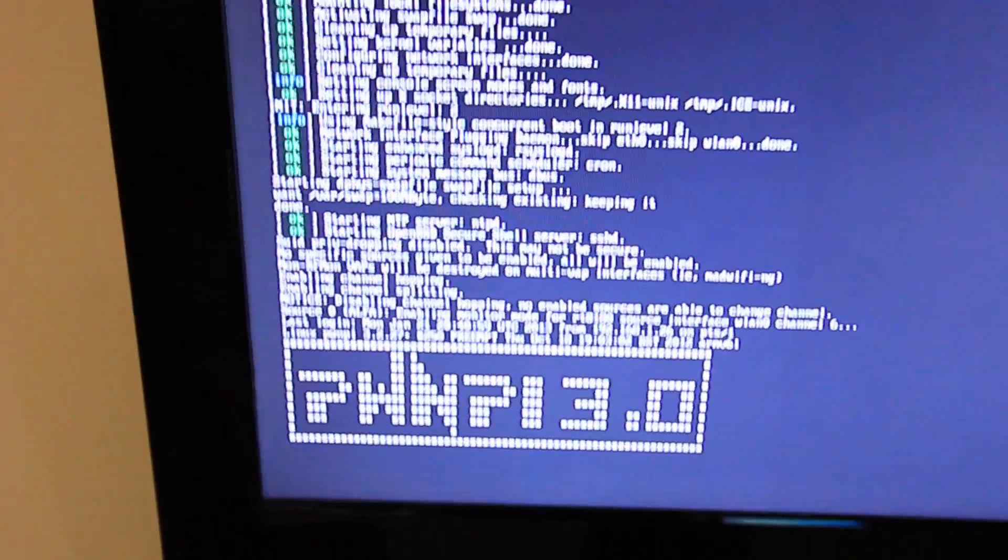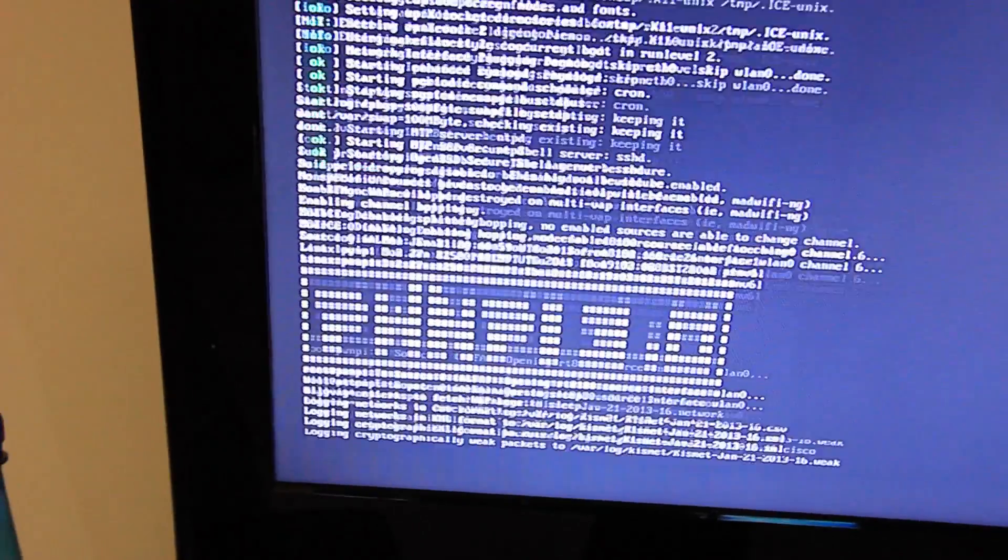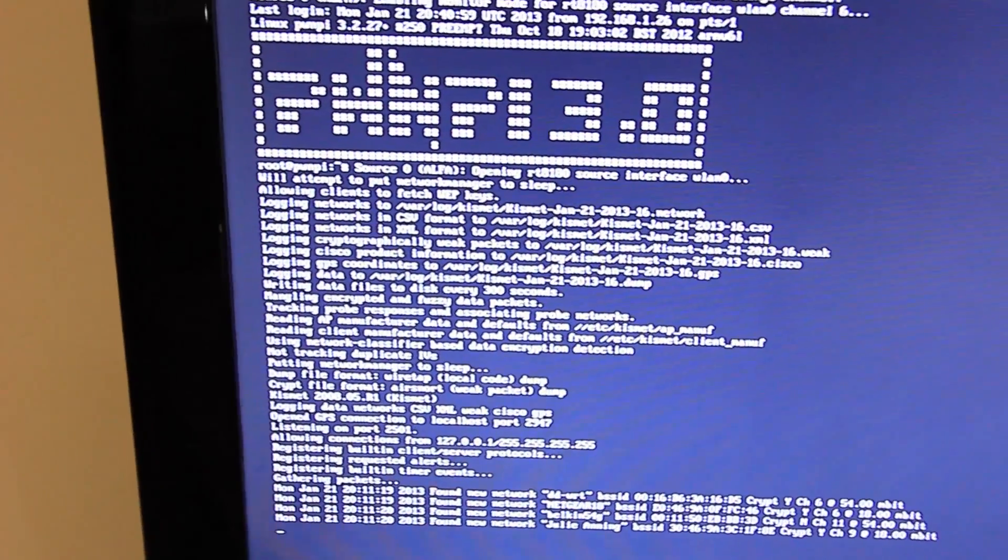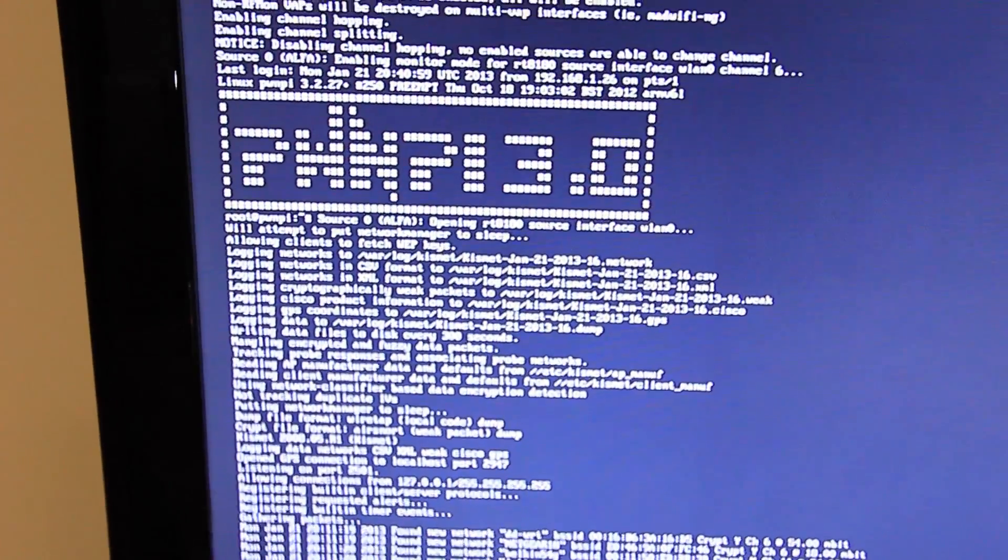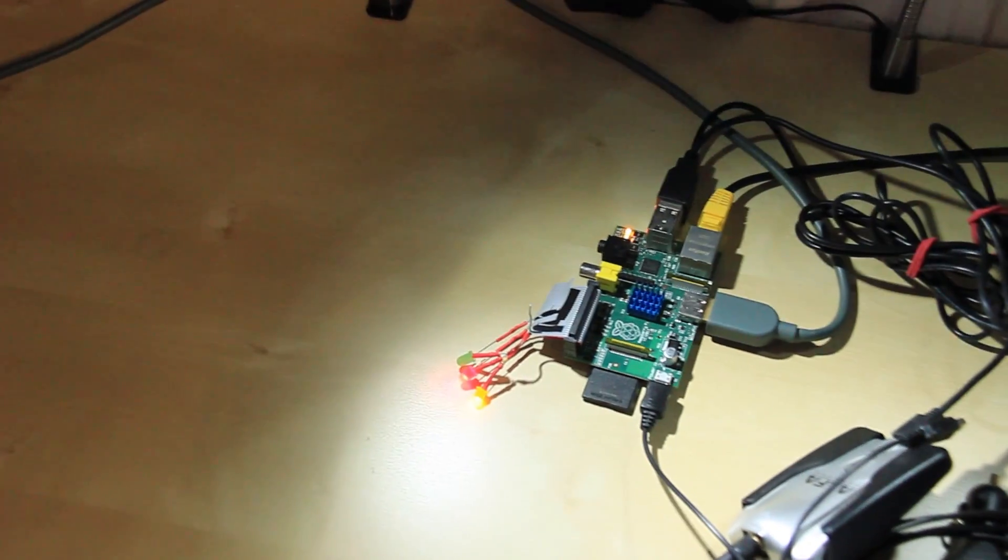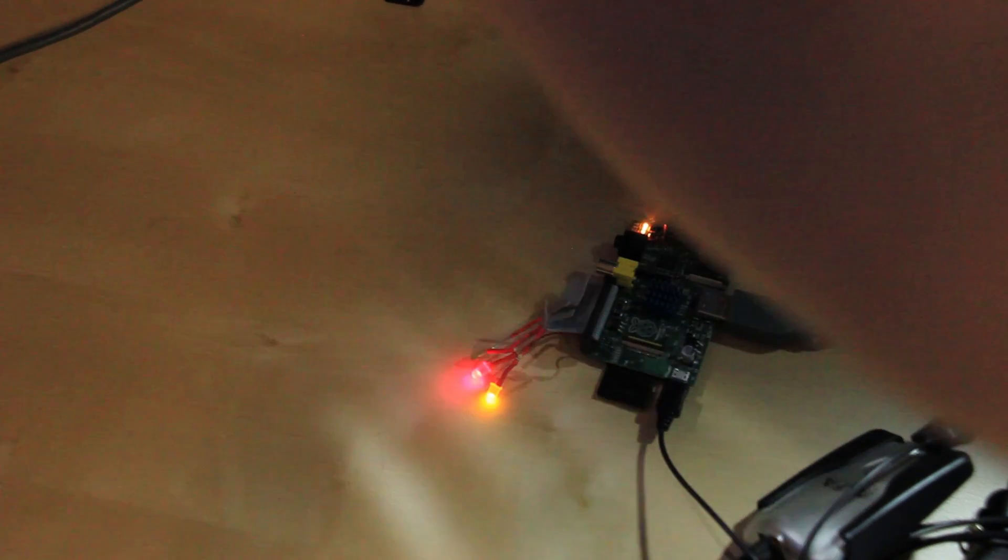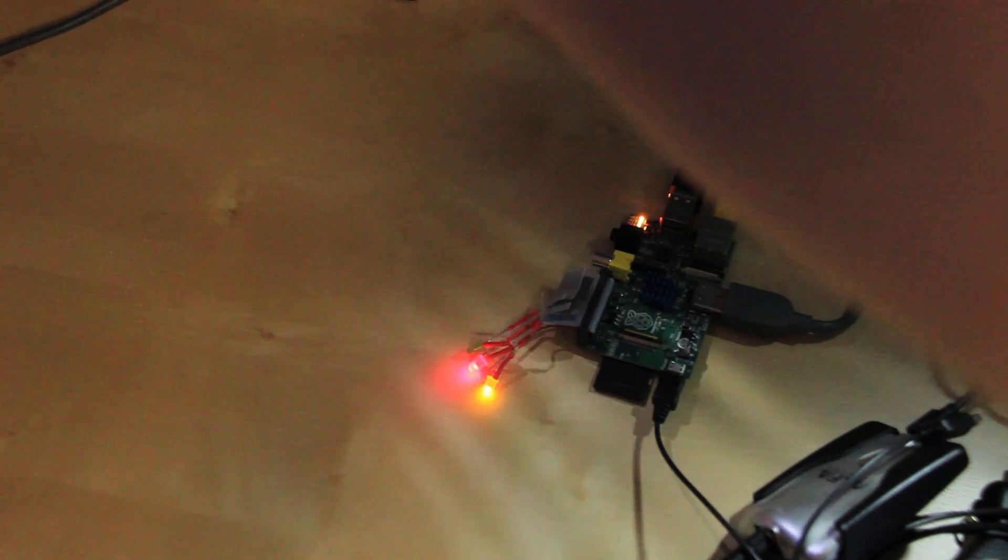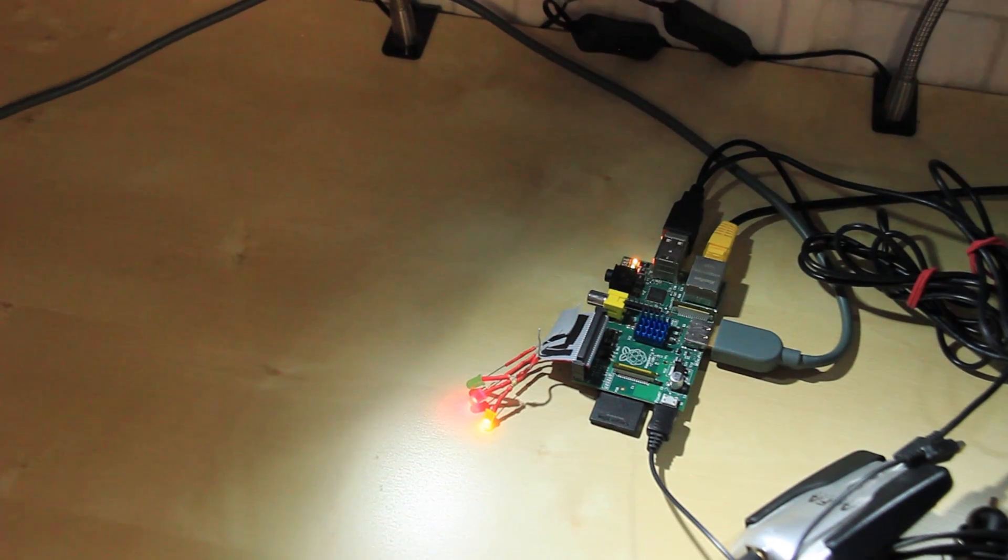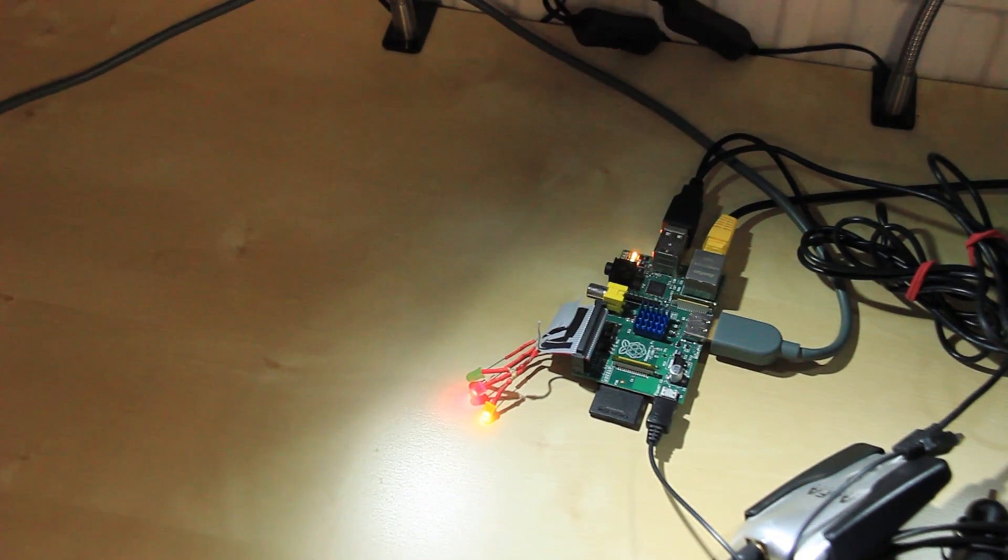Oh yes, the operating system I'm using is called PwnPi. It's a pen testing distribution which had Kismet on already. And you can see down here that the LEDs are on. But yeah, the LEDs are on so that shows that both Kismet and the GPS receiver are both working and it's all ready to go.